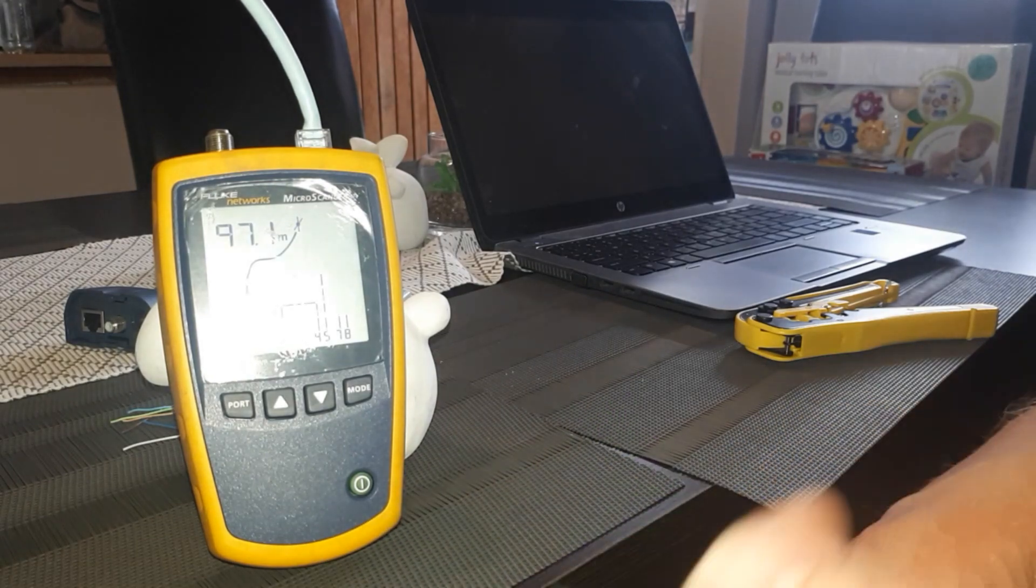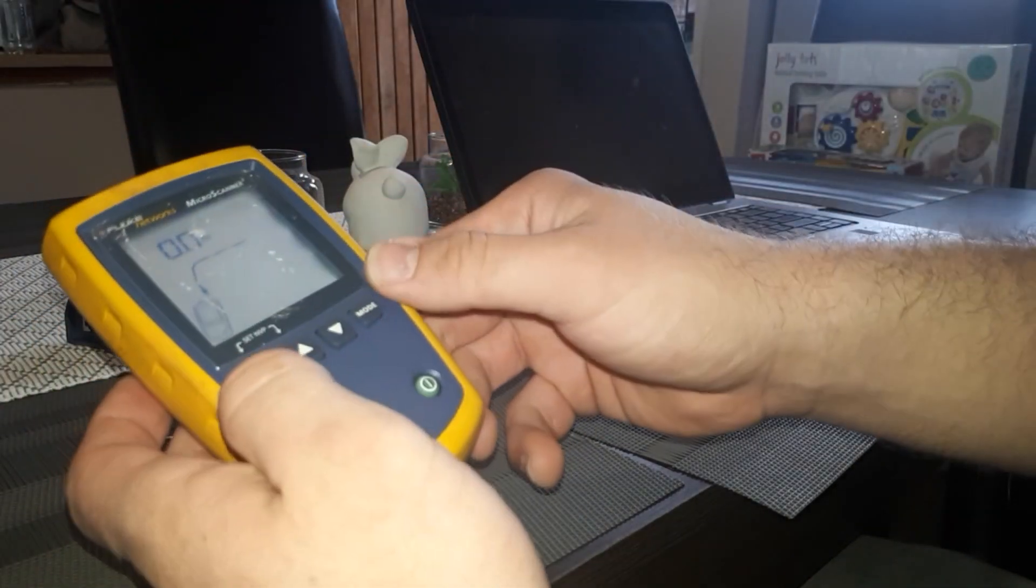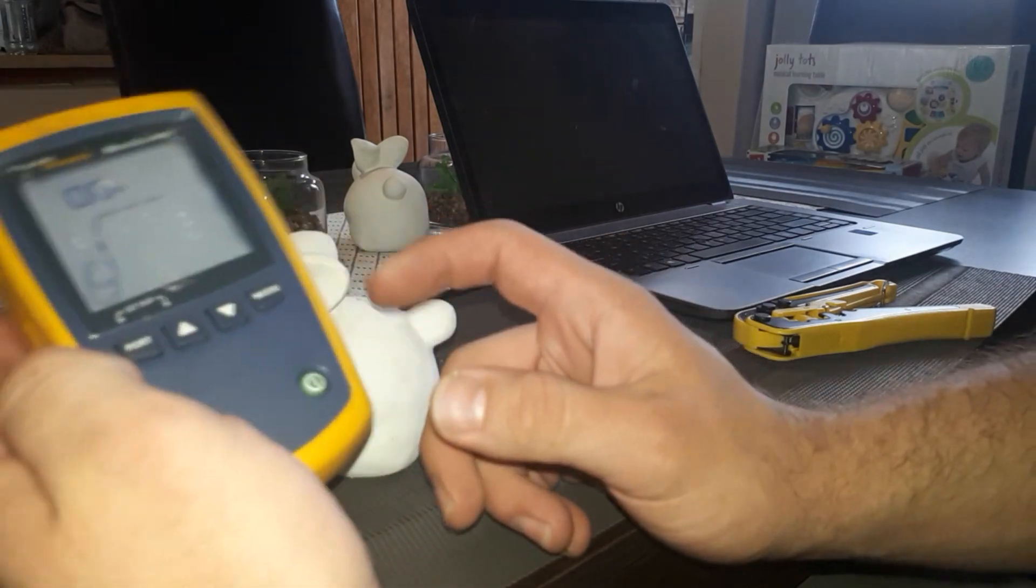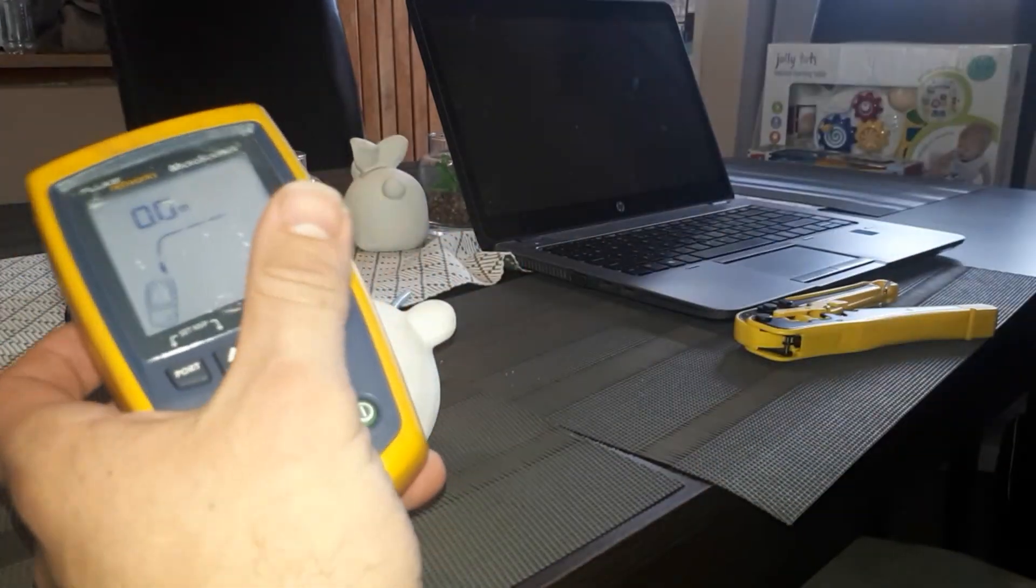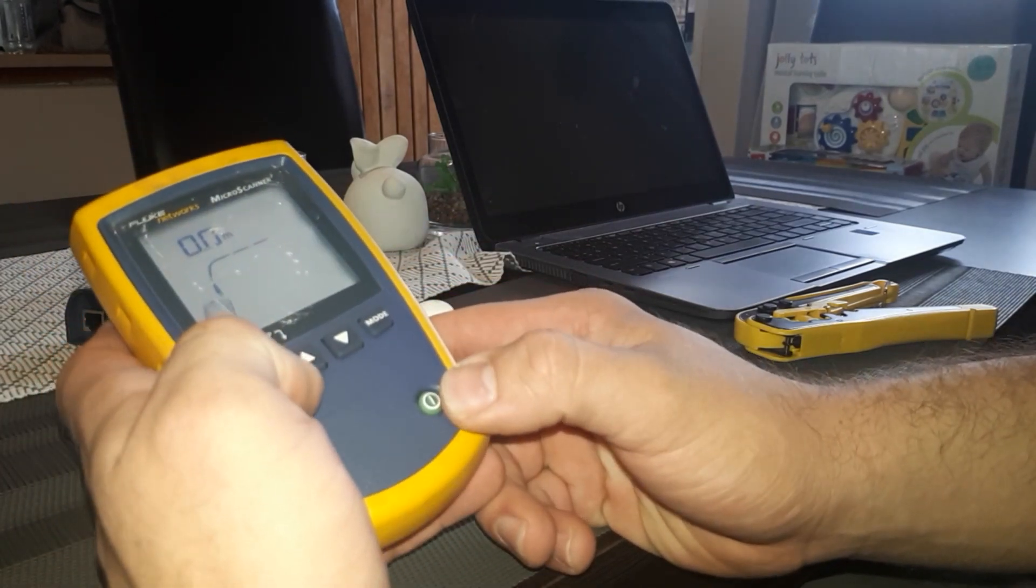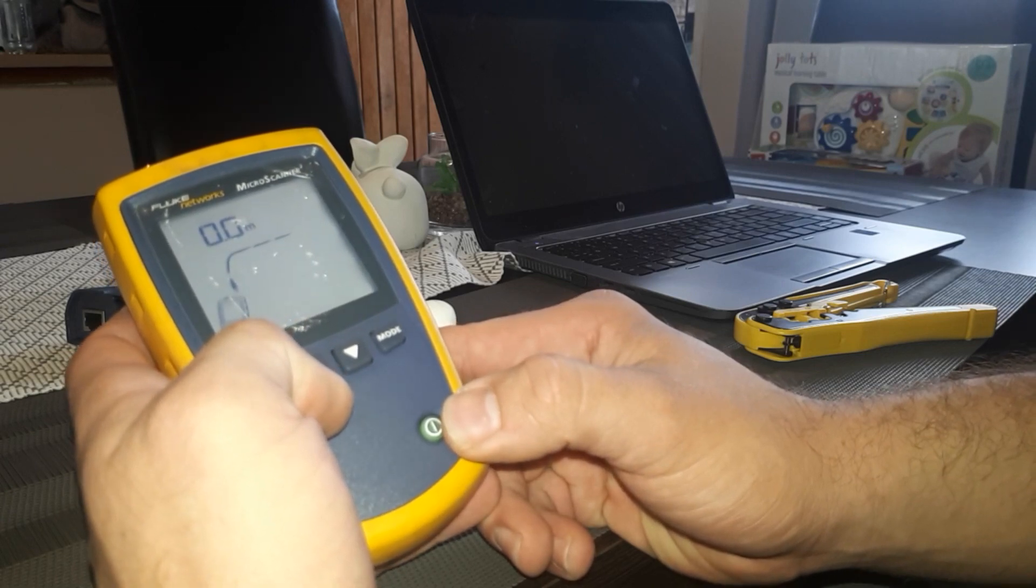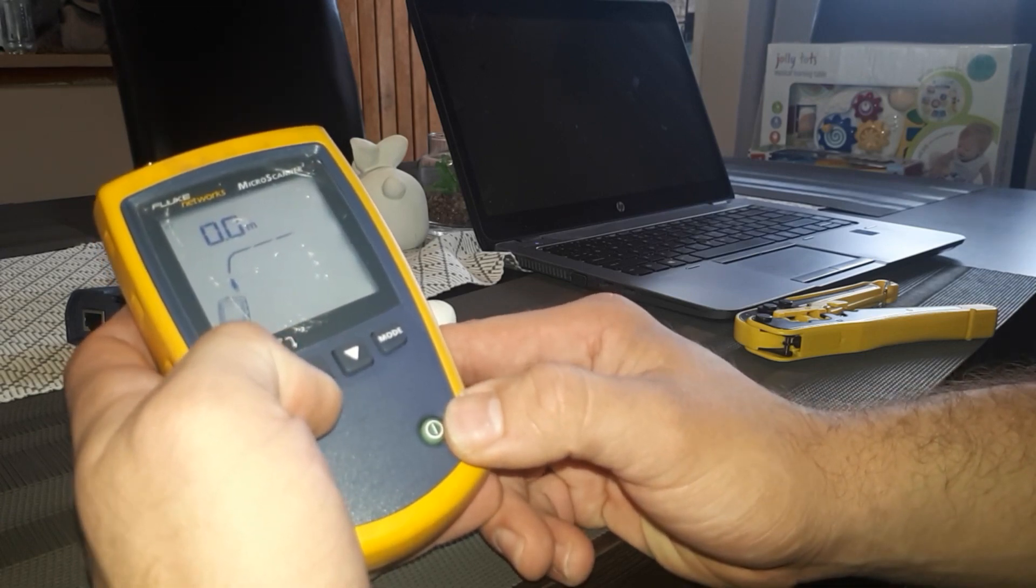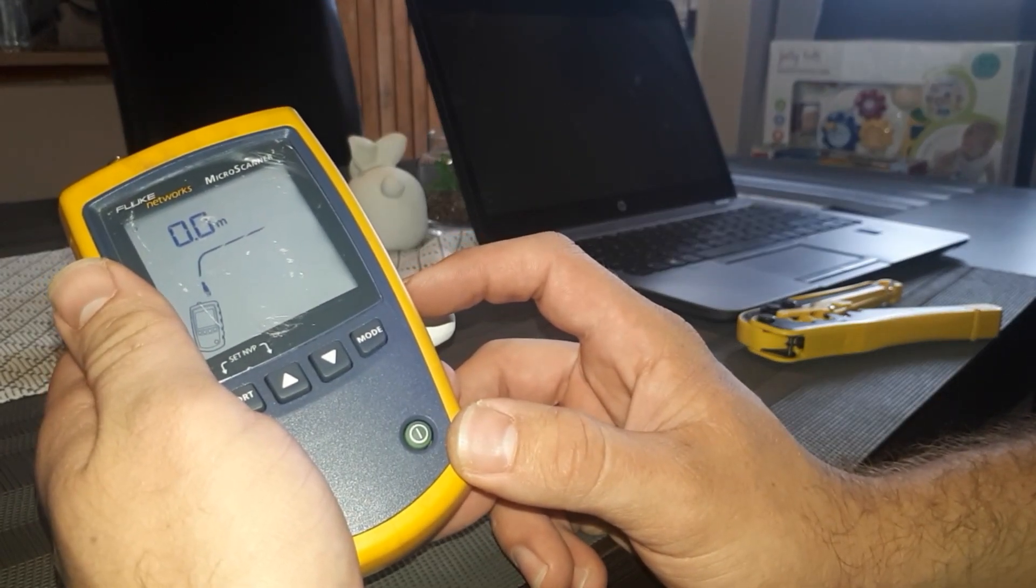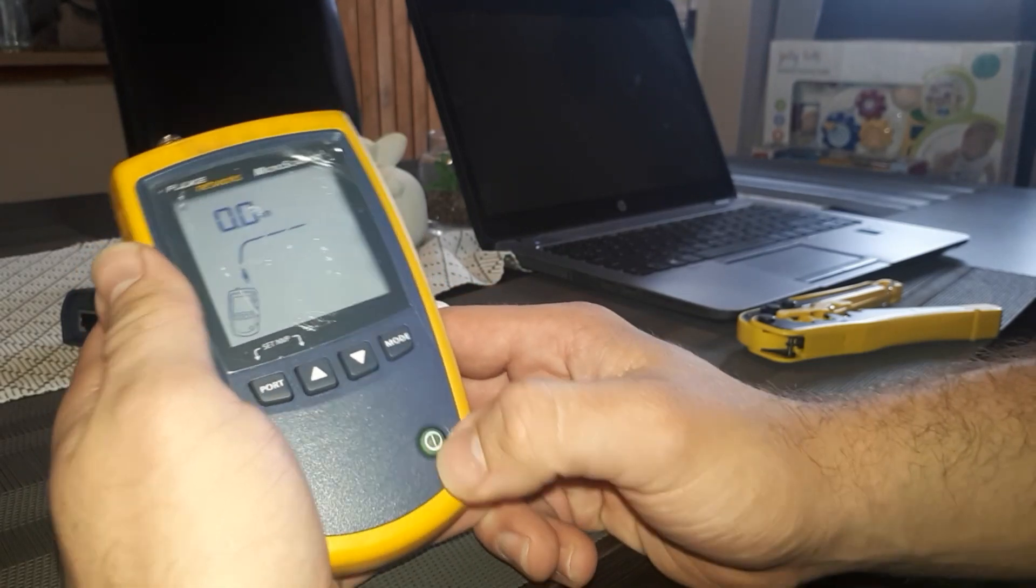So this is just to show you how a Fluke network tester works. This specific tester can also be used with a toner. It does generate a tone if you are looking for some cables. It works with different types of probes, and I'm very sure that it will work best with a Fluke probe as well.